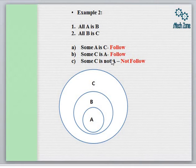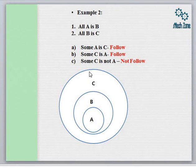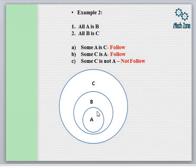In the third case, if we look at Some C is not A — now when both All A is B and All B is C are true, this conclusion is automatically false. So this is a very important example from competitive examinations.